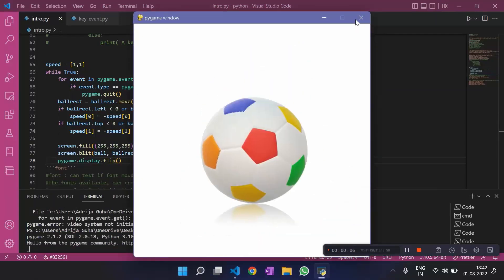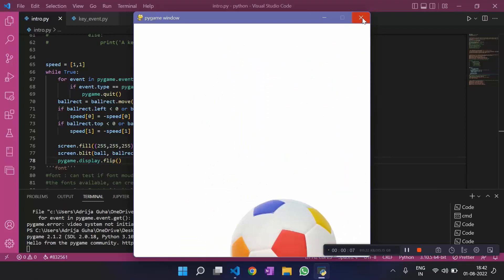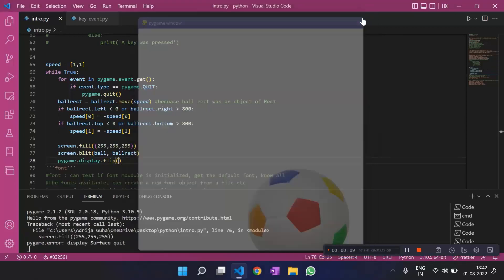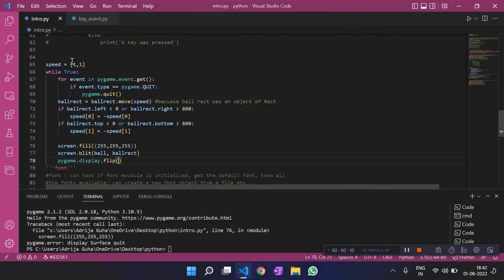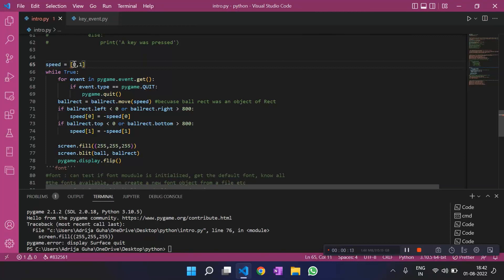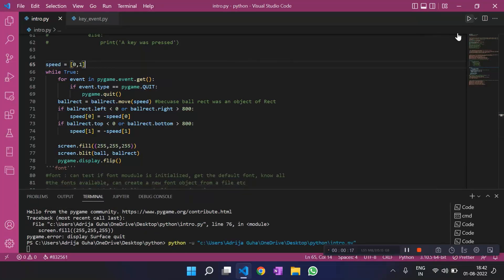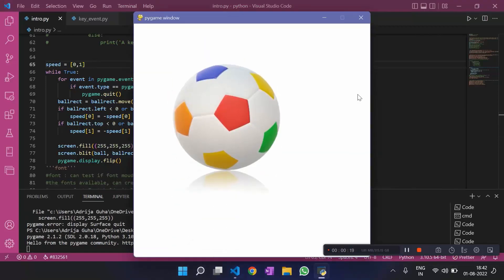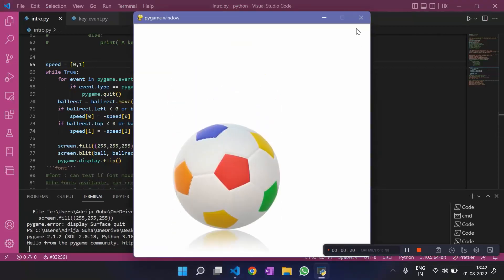If we, this is a random motion. If we make 0,1, so it should only move along the y-axis. Let's see if it does so. Okay yeah, it is moving along the y-axis. It's not traveling anymore.